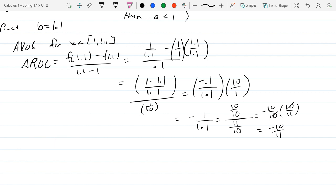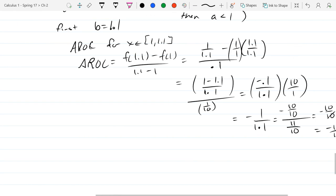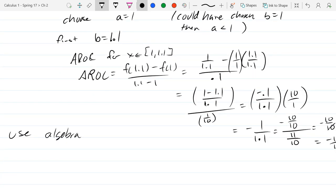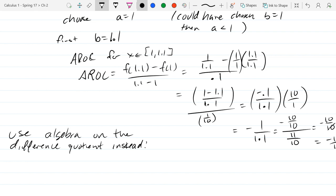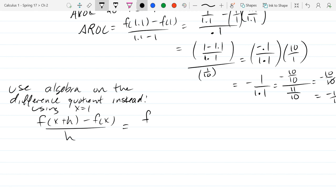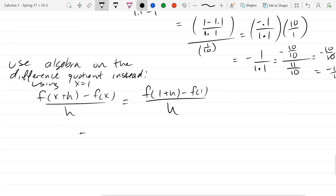Let's do the algebraic route instead. I got a decent approximation, but going from 1 to 1.01 would take even longer. Let's use the difference quotient. We replace x by 1, since that's the x value we're considering. Just replace all the x's by 1. Now I'm going to plug all of these in — the one you need to be careful about is the function composition: f of 1 plus h.